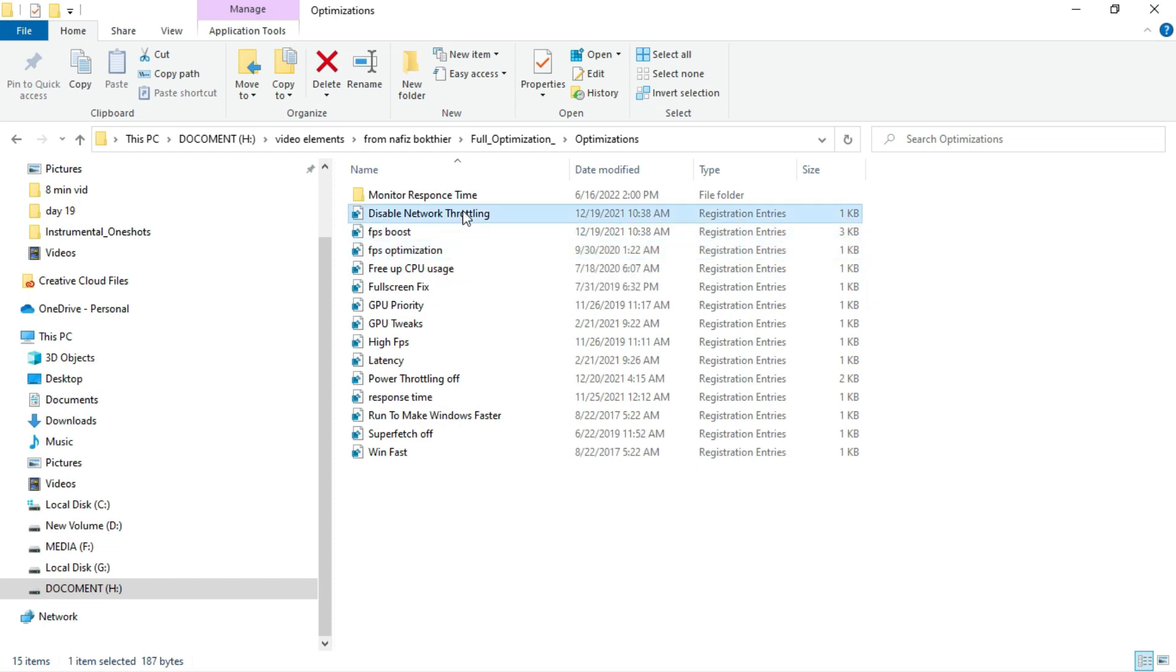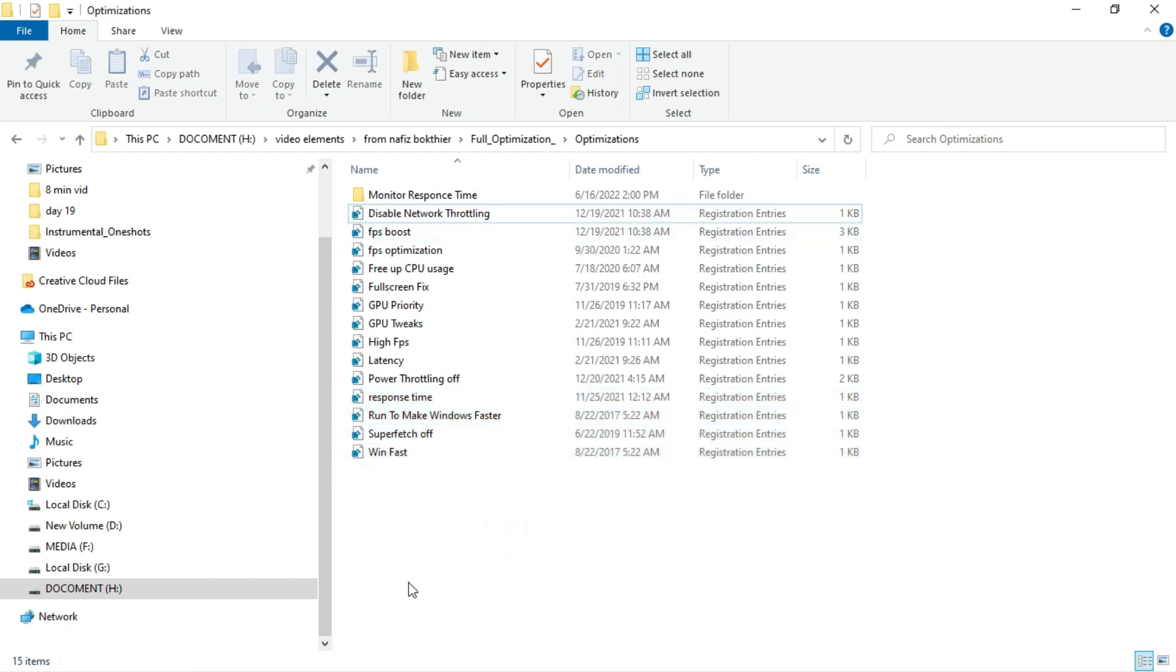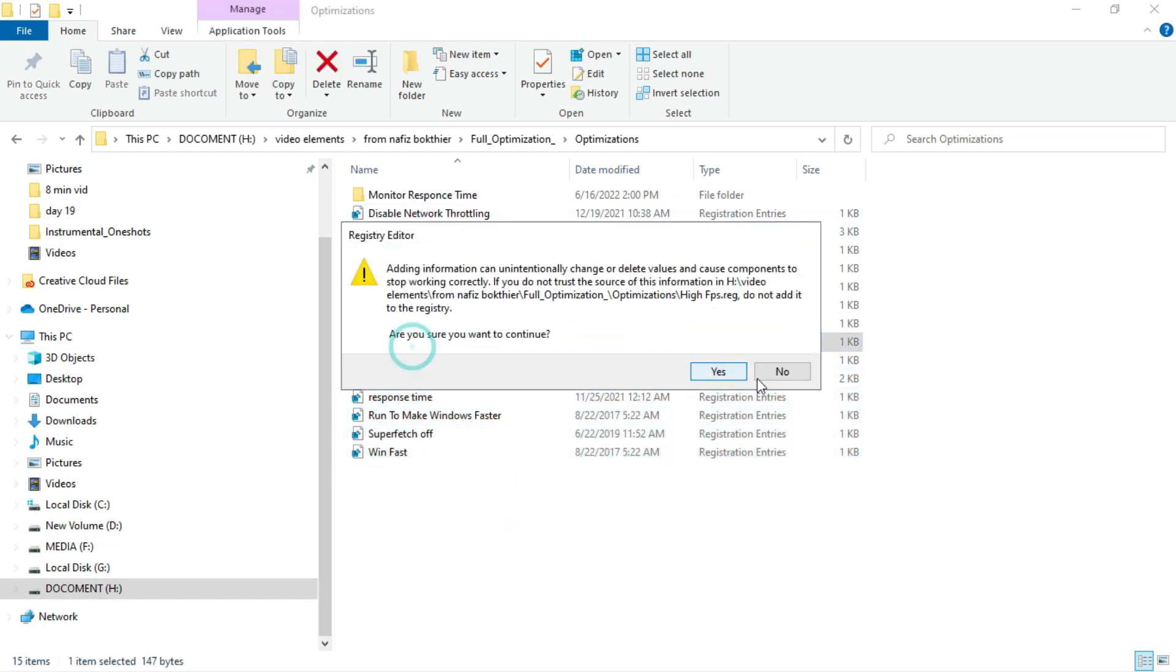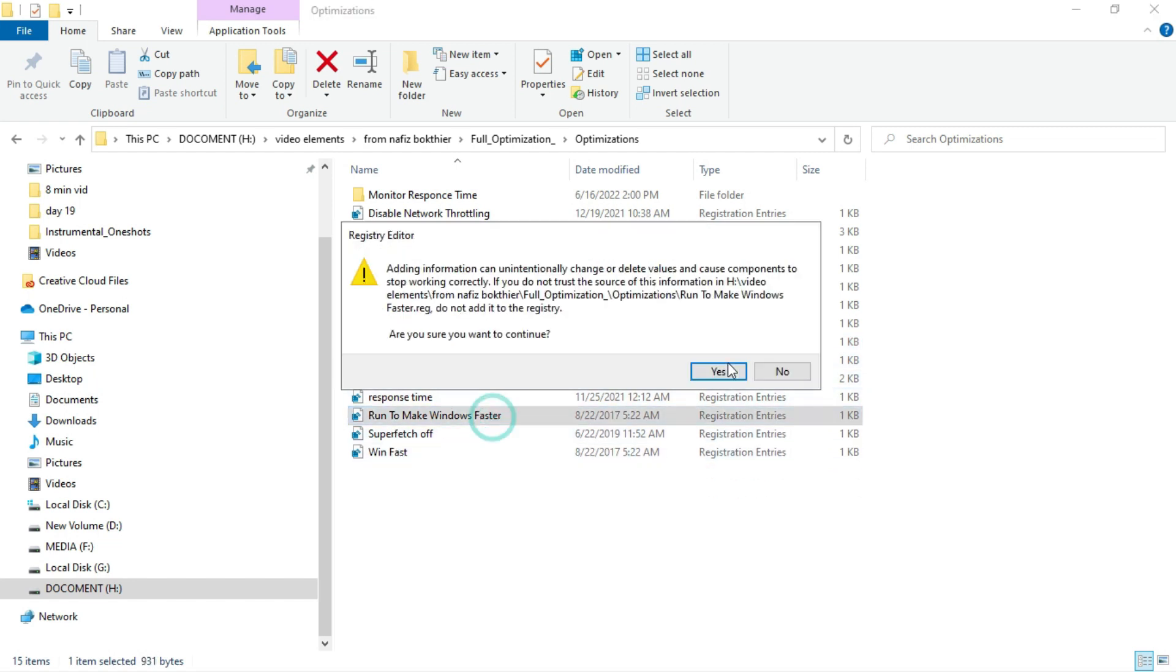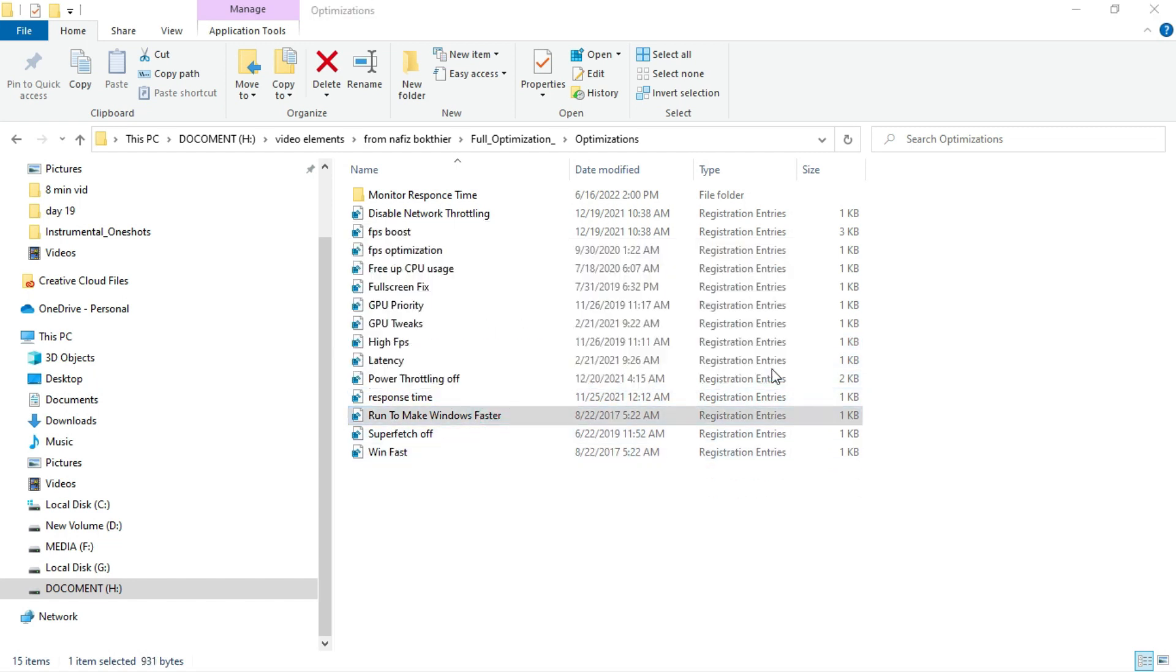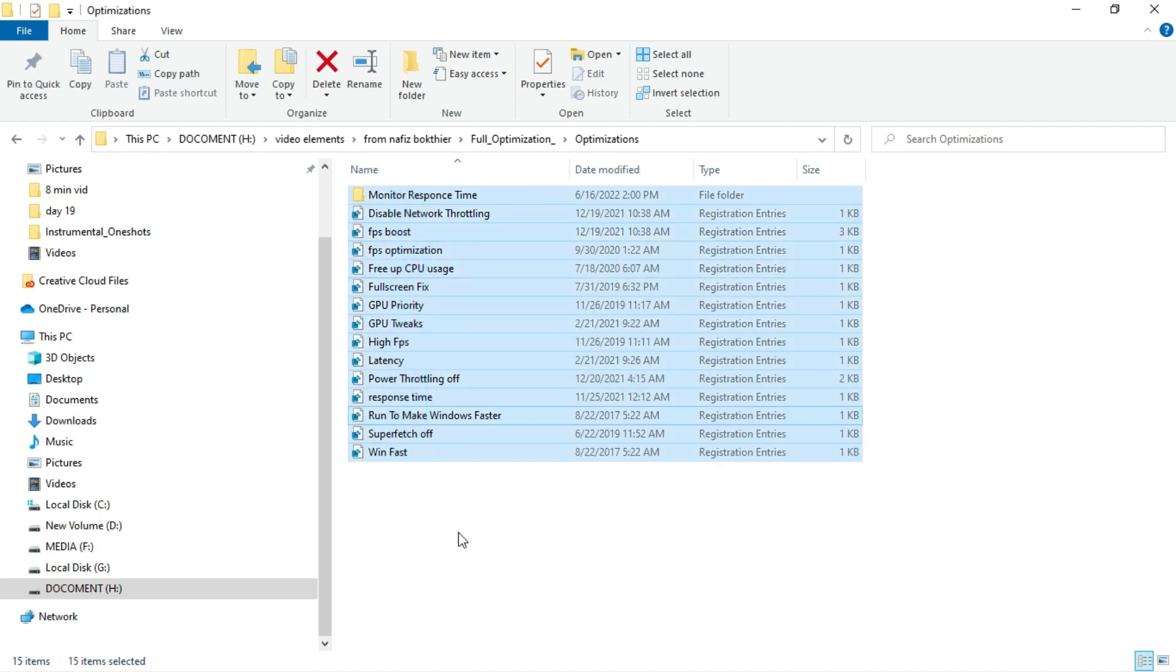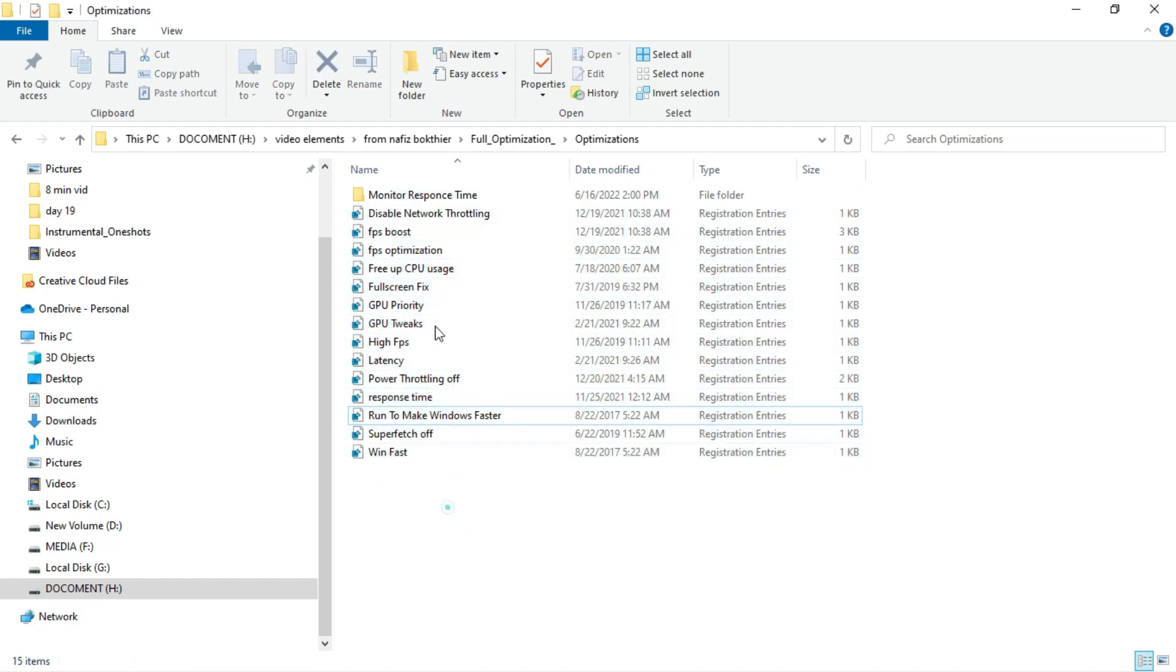Then disable network throttling. We've done it manually in cases, but you don't have to do it manually now. Enable high FPS and then power throttling off. Run to make Windows faster. Click on yes. Run all those things according to your needs.